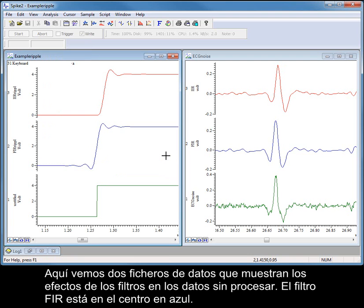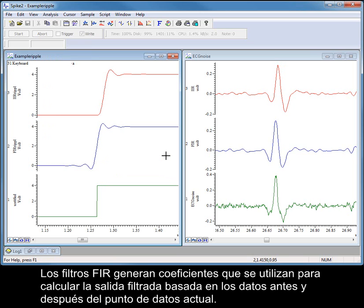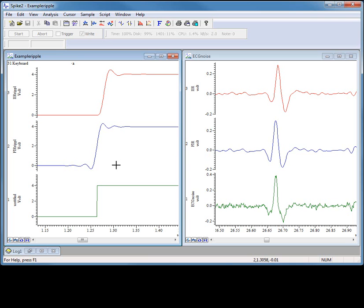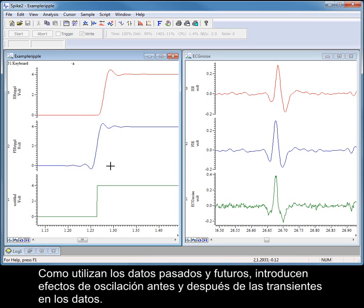Here I am displaying two data files showing the effects of the filters on raw data. FIR filters generate coefficients and use these to calculate the filtered output based on the data both before and after the current data point. Because they use past and future data, they introduce ringing effects both before and after transients in the data.